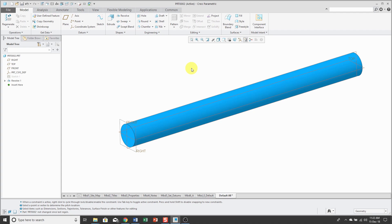And I thought, doesn't the helical sweep already do that? And it turns out it does not. And PTC said yes, we're working on it, and it turns out it's really hard to do. Well, in Creo Parametric 5.0, they solved the problem, and you can create what's called a volume helical sweep.